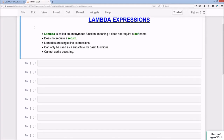Welcome to the lambda expressions lecture. Lambda is called an anonymous function, meaning it does not require a def name nor does it require a return. Lambdas are single-line expressions and can only be used as a substitute for basic functions. Also, you cannot add a docstring to a lambda, unlike a regular function.